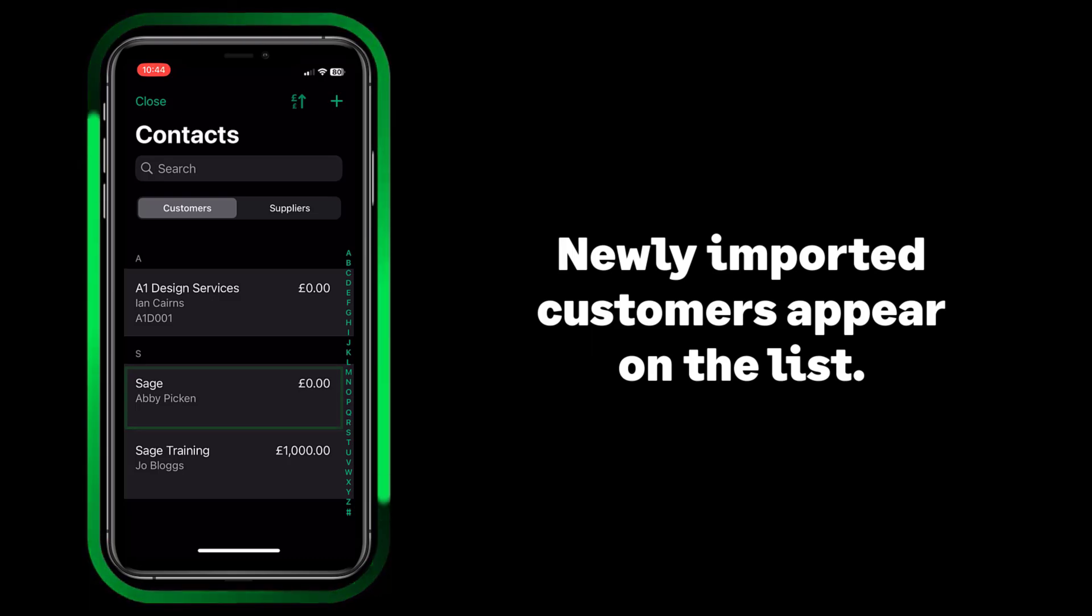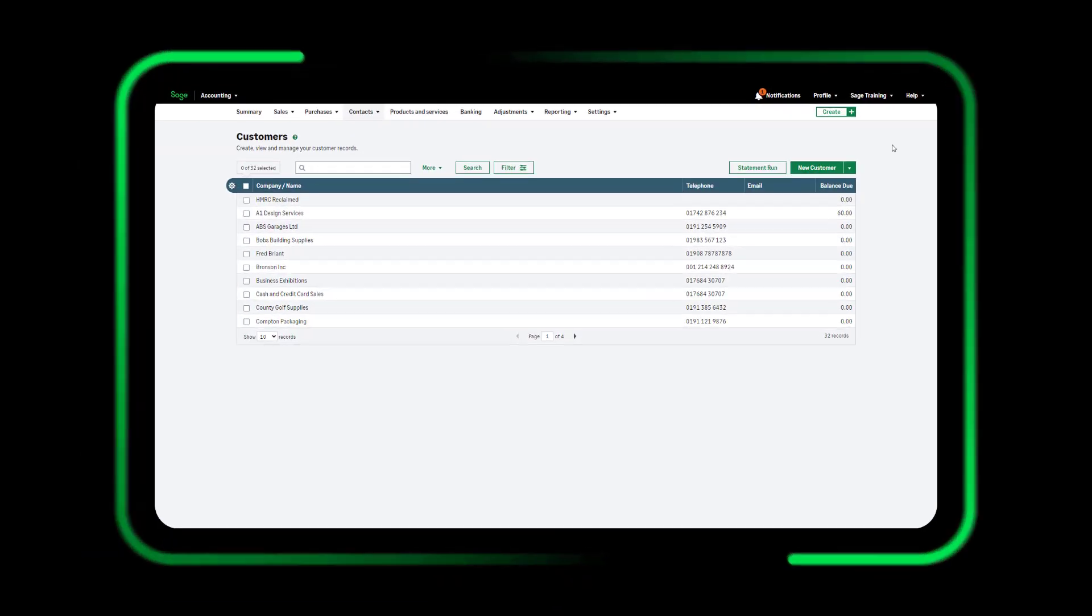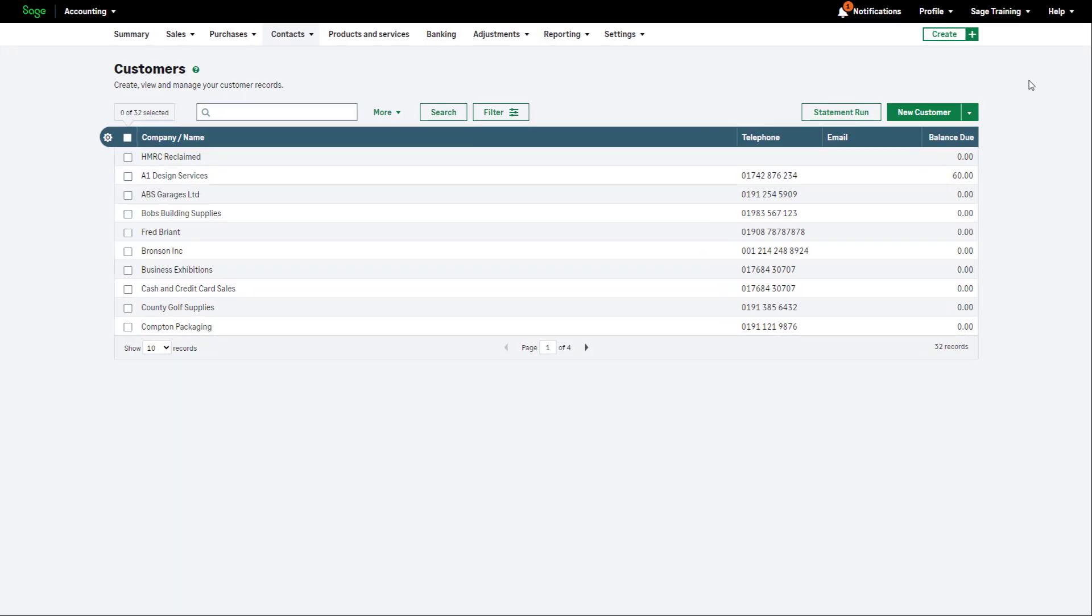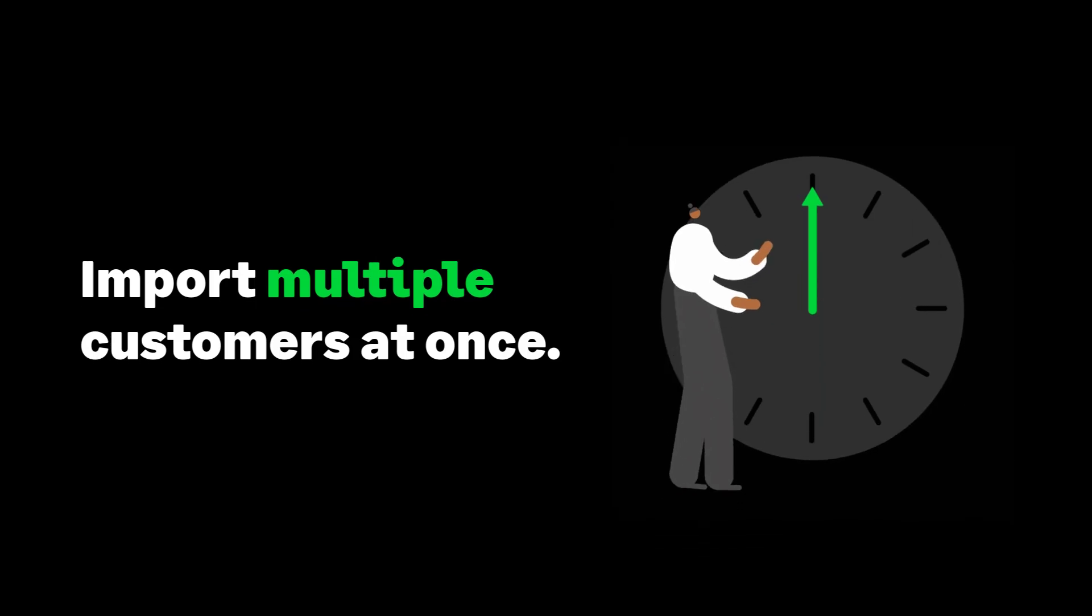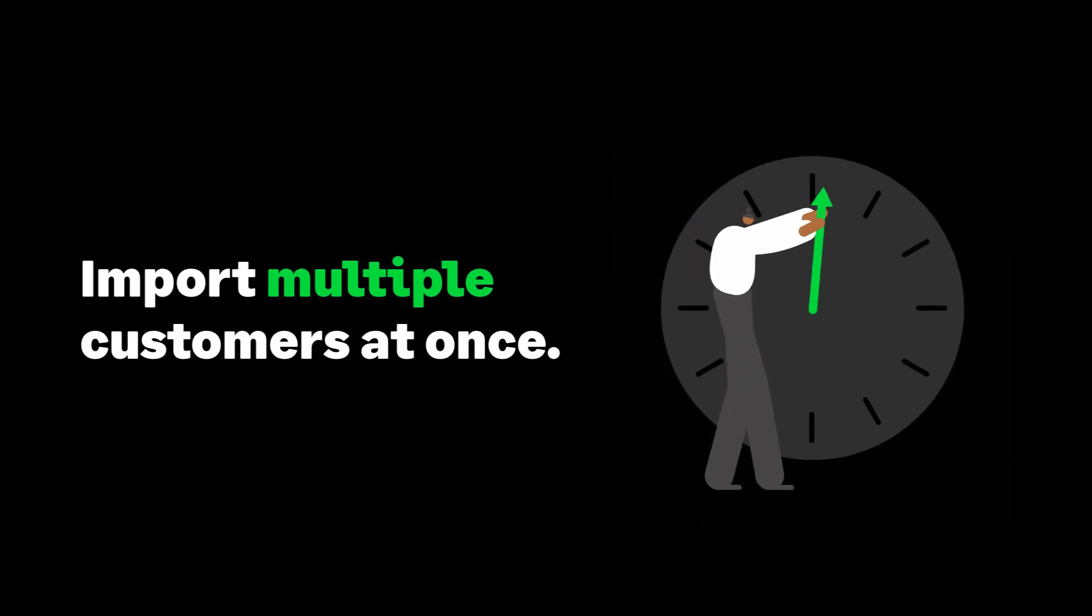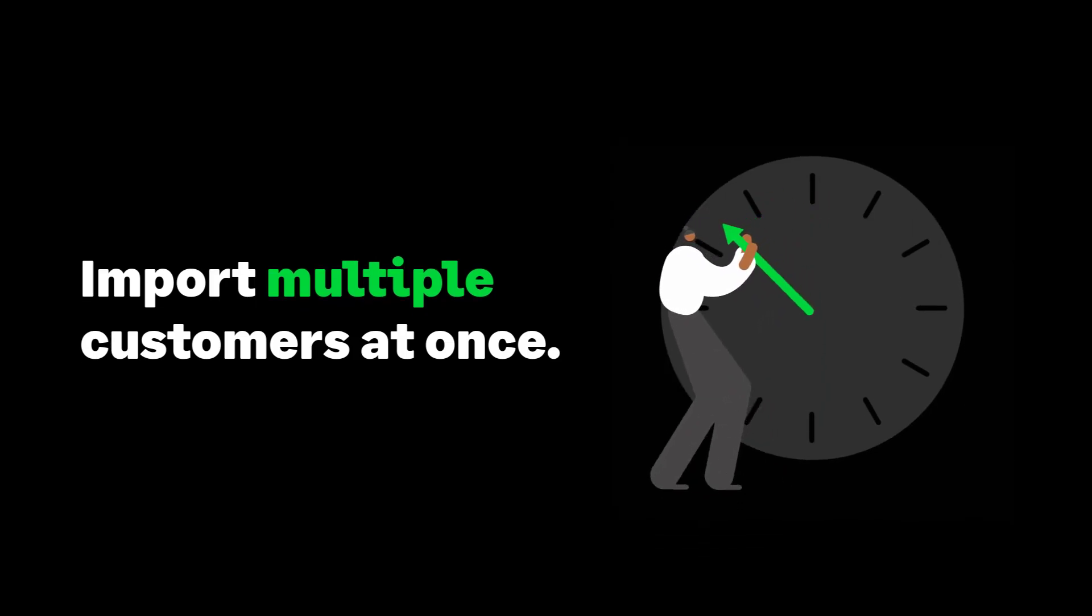For further information, access our Help Center by clicking Help at the top of Sage Accounting. You've now learned how to import multiple customers at once, saving valuable time.